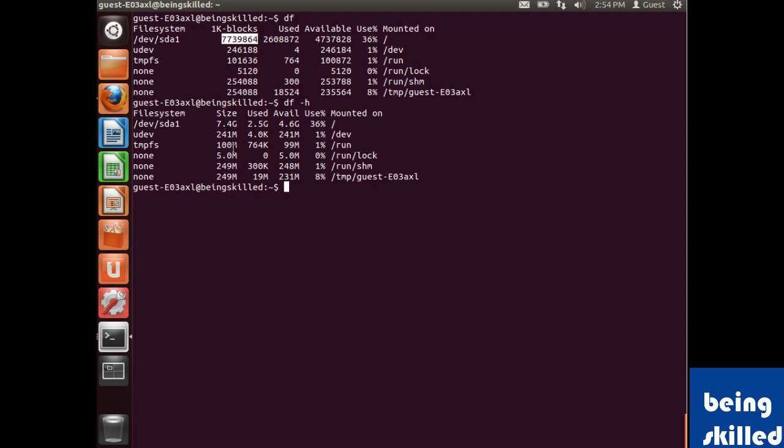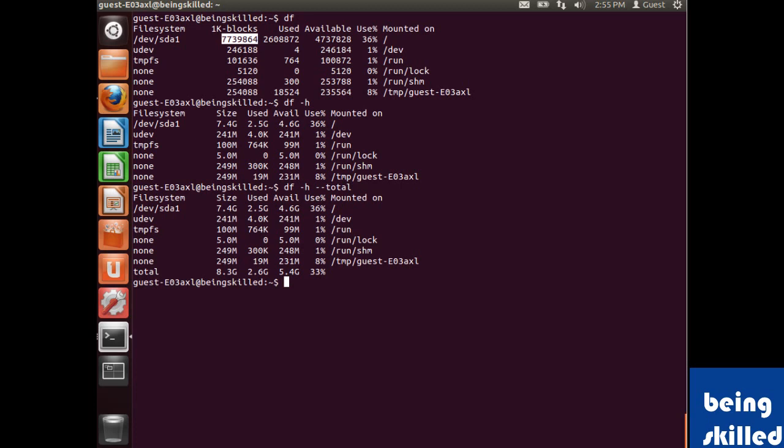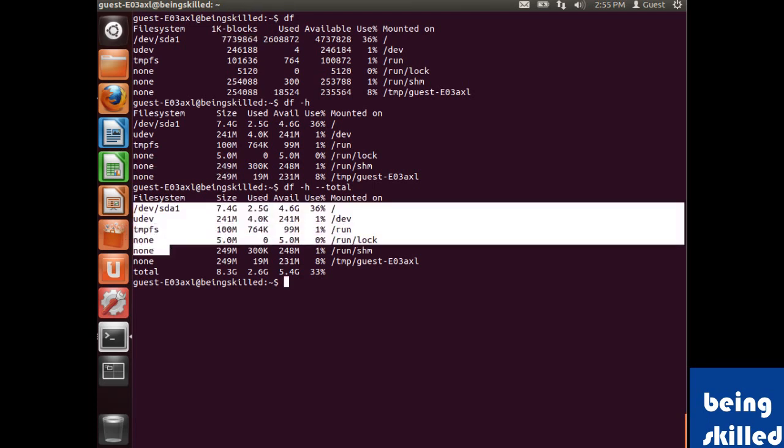Now if you want to know what is the total space available, we will use --total. It will list all the file systems, active file systems, and then the total size of the partition or hard disk.